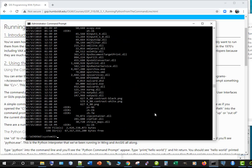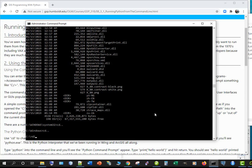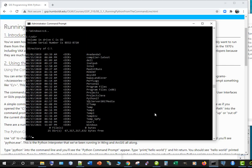We can also change directory or c-d dot dot that will move us up a directory or folder. C-d dot dot again d-i-r there's all the directories you can tell the directories because they have little d-i-r's that same as a folder on modern windows.